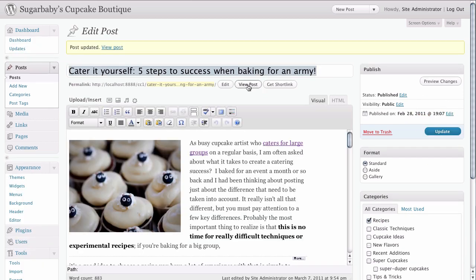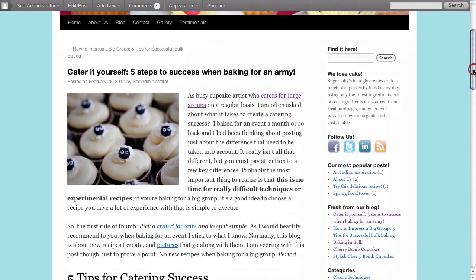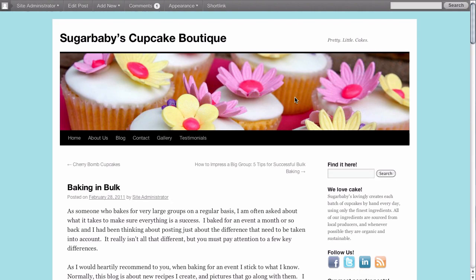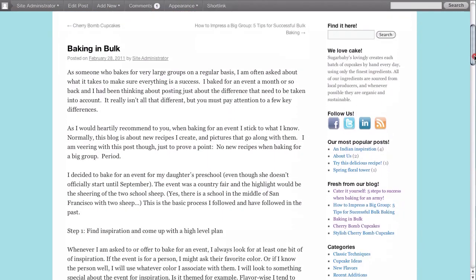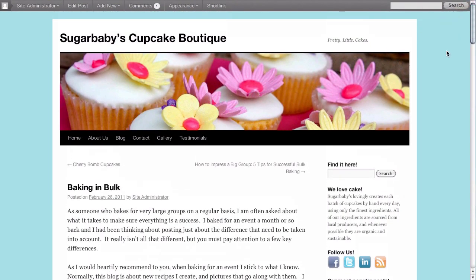We're going to go ahead and view this post. If we scroll down we can see that yes, indeed, we have our link here. And if we click on it, it takes us immediately to the other article where we cover baking in bulk.